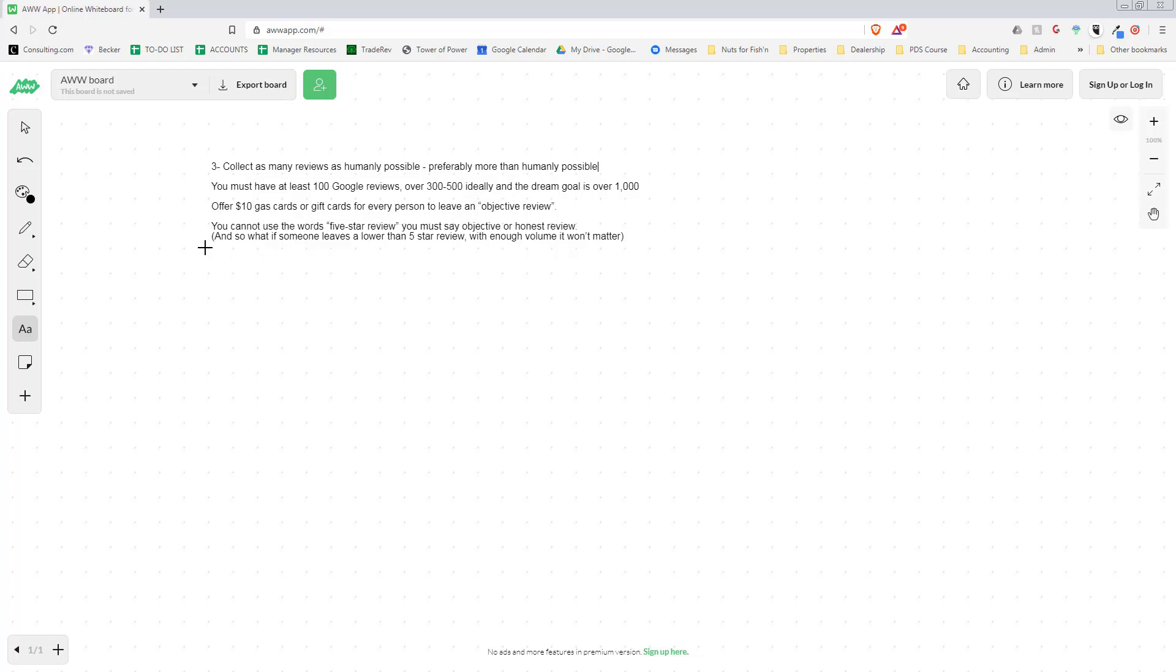We have customers in the dealership and they're checking out. During paperwork and just after the paperwork, I will ask them: 'Hey, do you mind leaving us a review on Google? It helps us a ton and we'll give you a $10 gas card to QuikTrip or a gift card.'